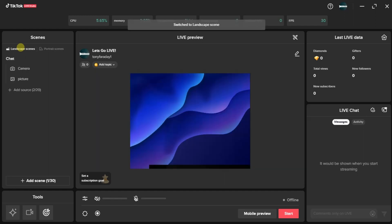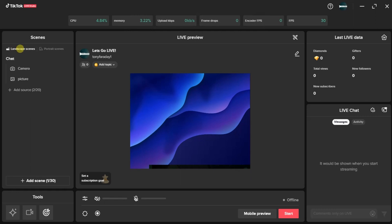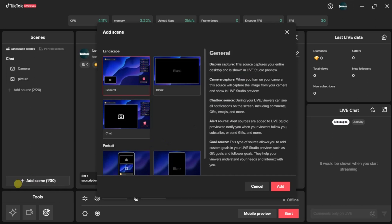After selecting the landscape scene, the next thing to do here is to click on this plus icon and add a scene. So click on that. You'll be given options right here. I'm going to leave this on the General and click on Add.